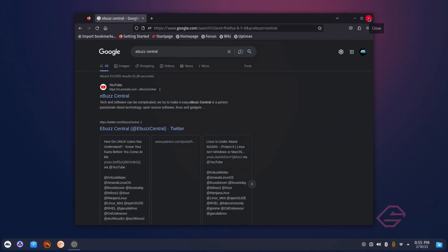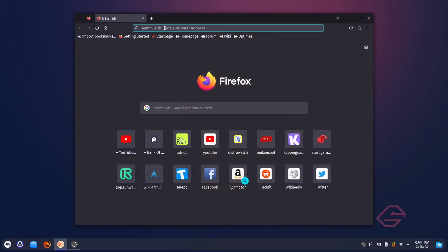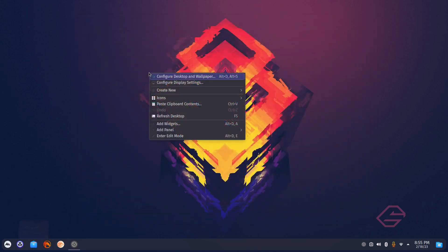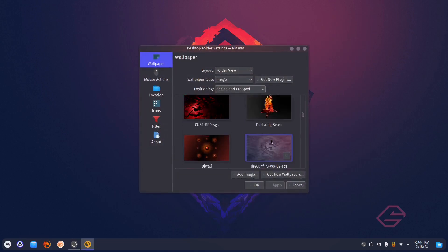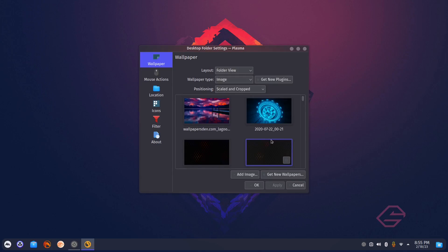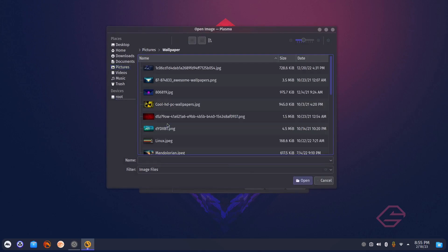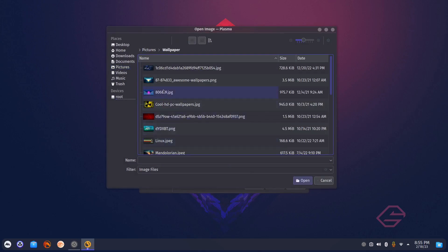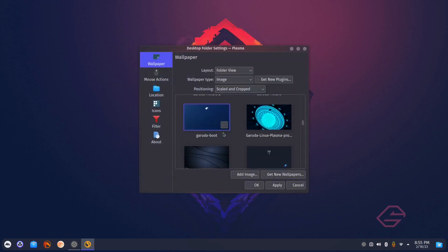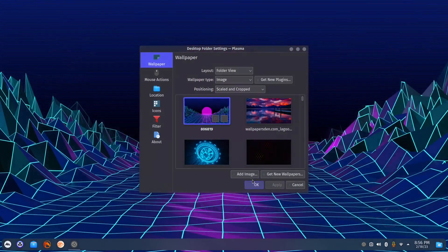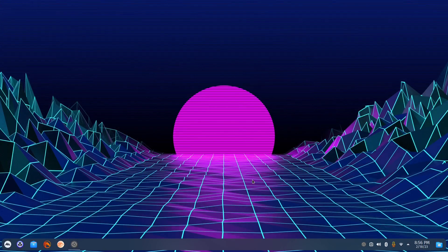If you don't want to use the Garuda wallpapers because some people think they're a little too dark, you can always add an image. Go to your Pictures, then Wallpapers, and pick whatever you want. Maybe you want something with a retro look. Scroll to the top where they put newer wallpapers, pick one, click Apply, and click OK. That's quick.